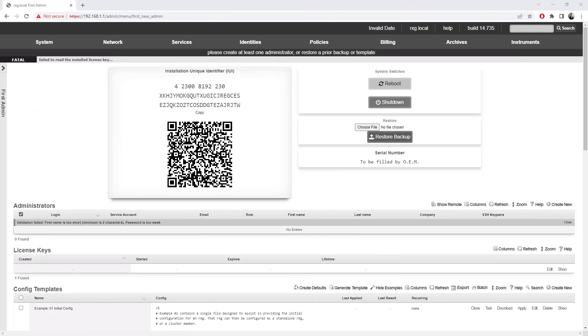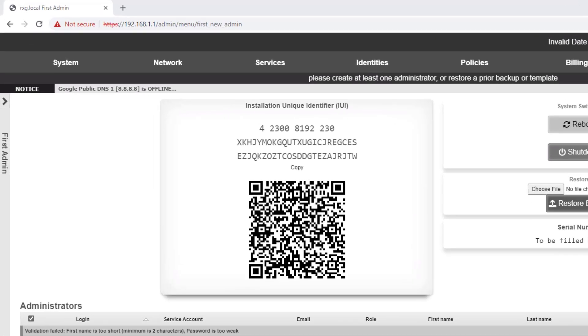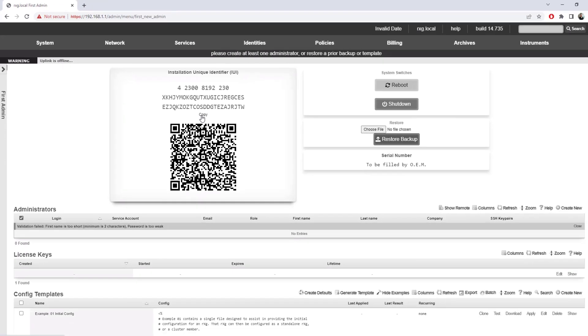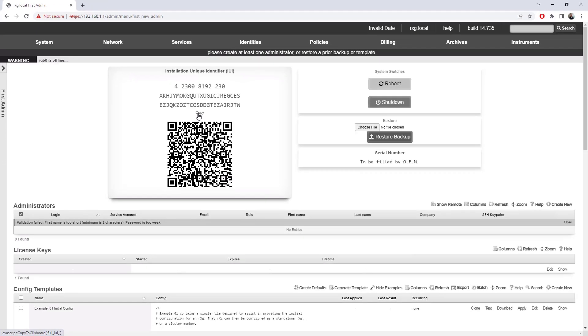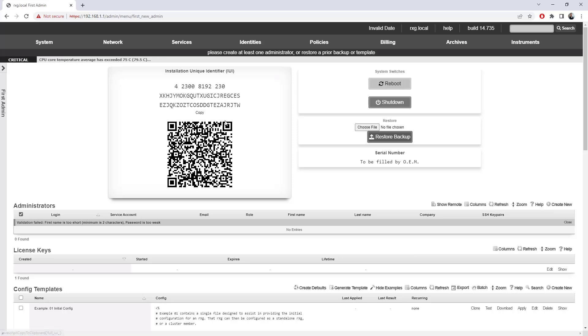Logged into the web GUI on the device, we can see the first thing is this barcode. It's the installation unique identifier. It's this number up here that we can choose copy on. This is basically the serial number that we need to provide to get a license file generated for the device.